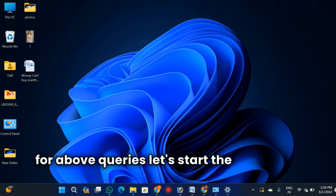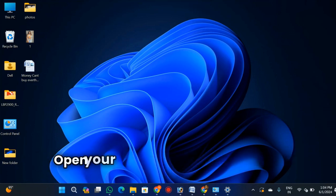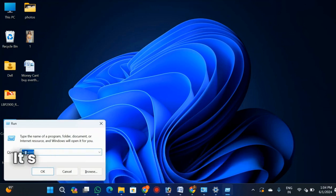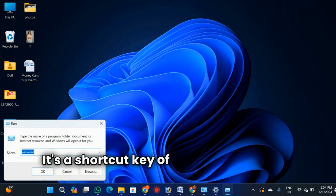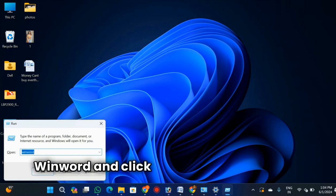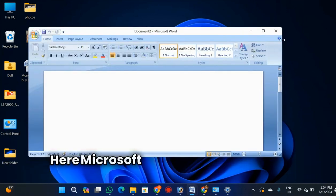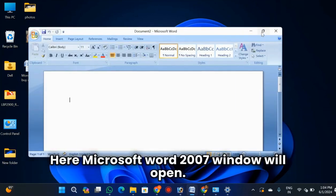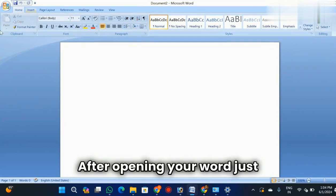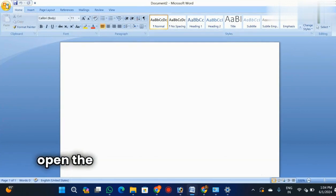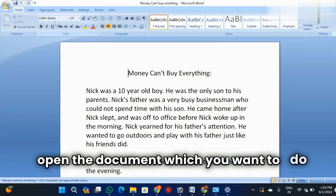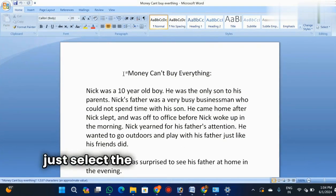Let's start the procedure. Open your Word using the Windows key or shortcut key. Use the Run command and type 'winword', then click Enter on your keyboard. Word will open. After opening Word, open the document which you want to modify.